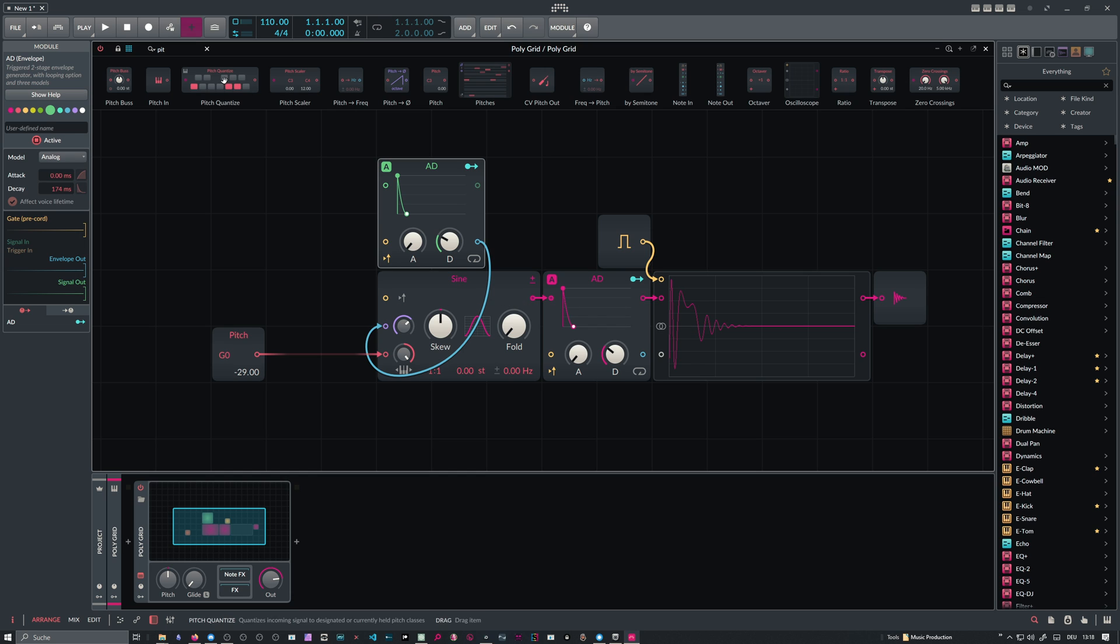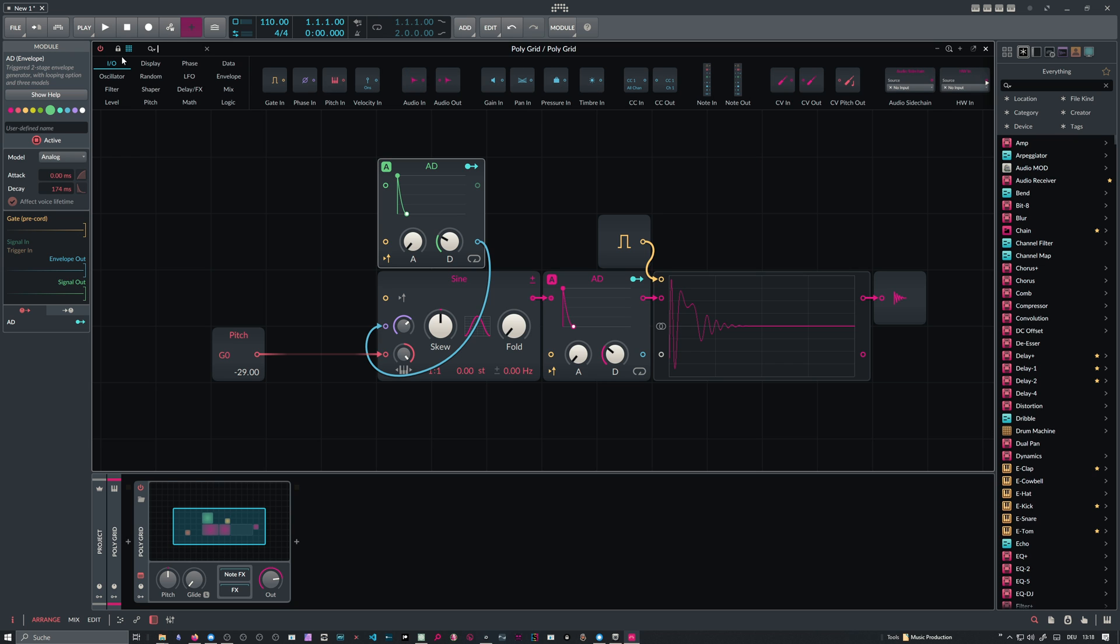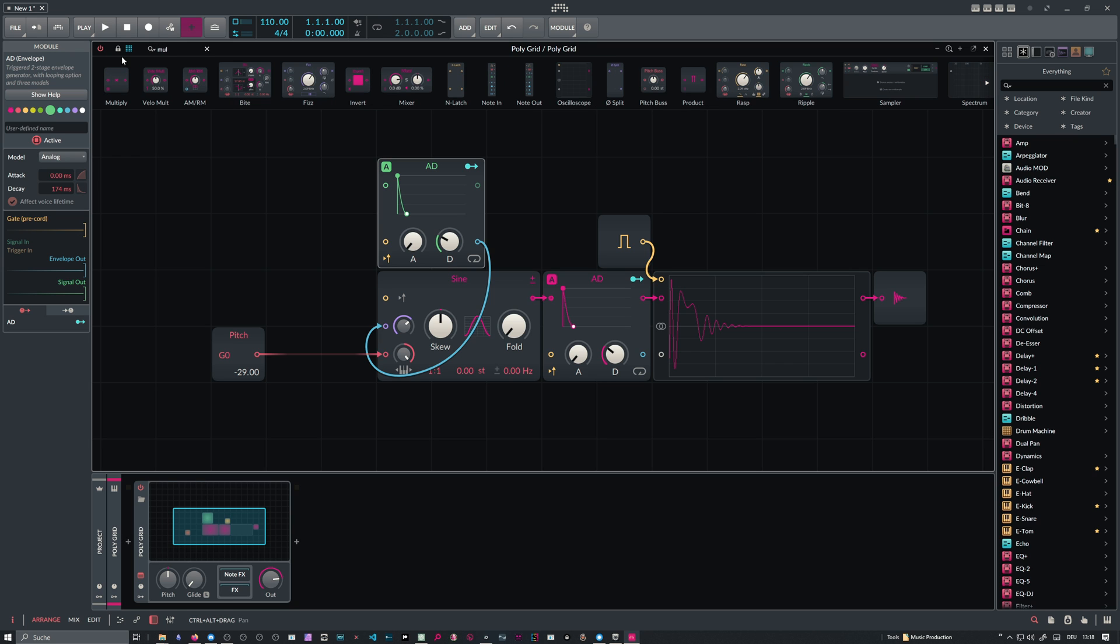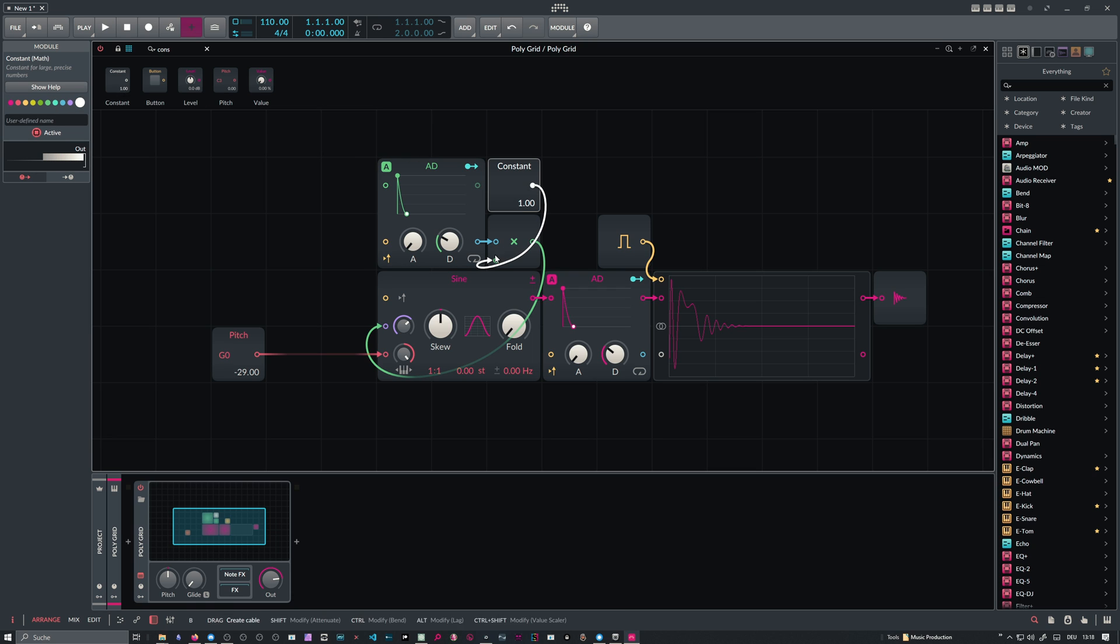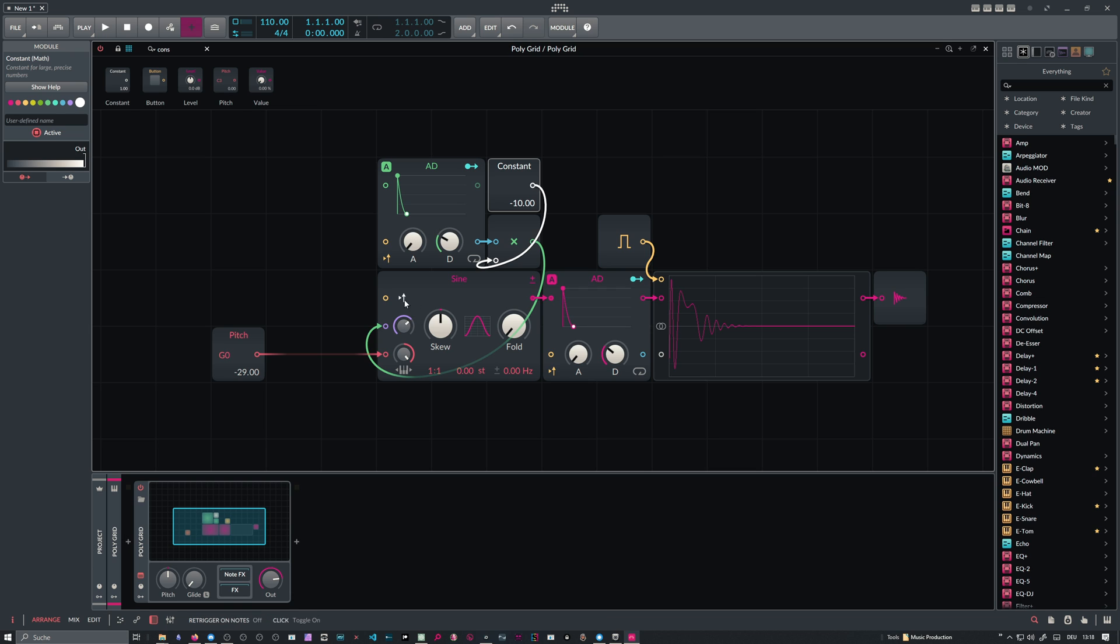The magic trick now is to use a multiply, multiply the signal with a constant of minus 10. So now we get much more phase disturbance in the beginning.